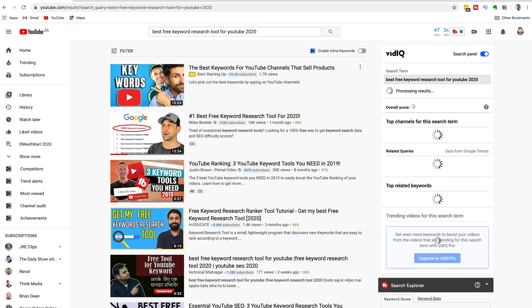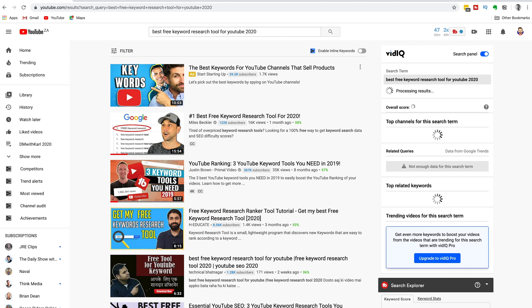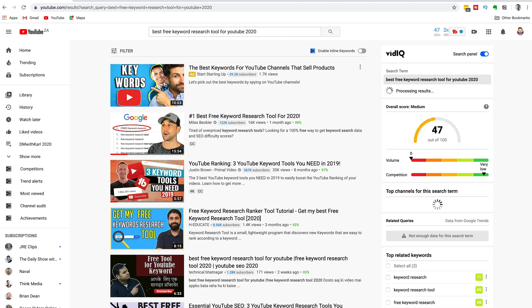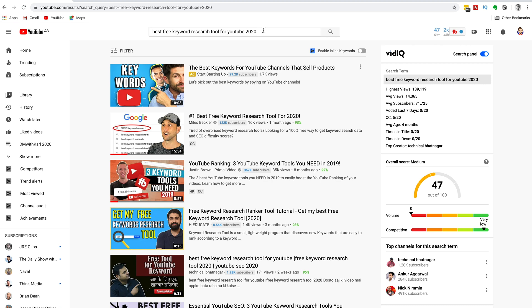We like to add the year in at the end of it. Adding in 2020 just gives it a nice fresh look and decreases the competition for the search terms. That's a cool one for 'best free keyword research tool.'